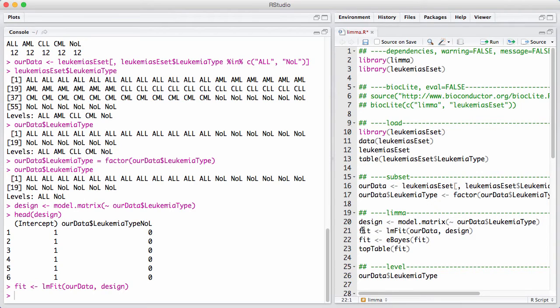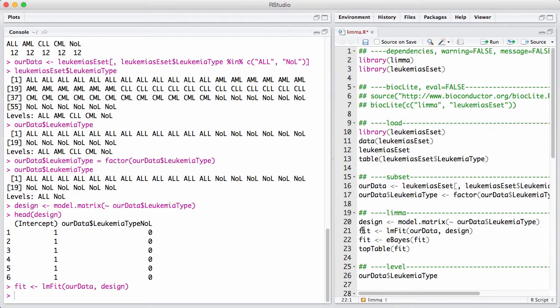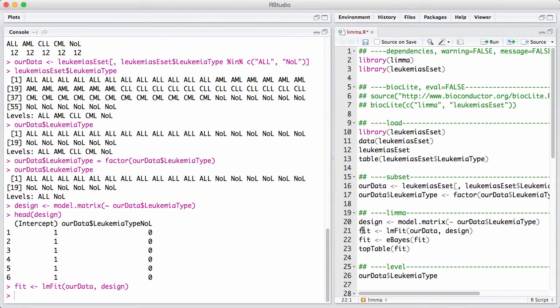Assuming that all genes have the same variability is clearly not right biologically. But on the other hand, estimating the variability for each gene separately means we are estimating a variability with only 12 samples in each group. That's not a whole lot of data. And what happens in the empirical Bayes step here is that we improve our variance estimation by forming this mixture.